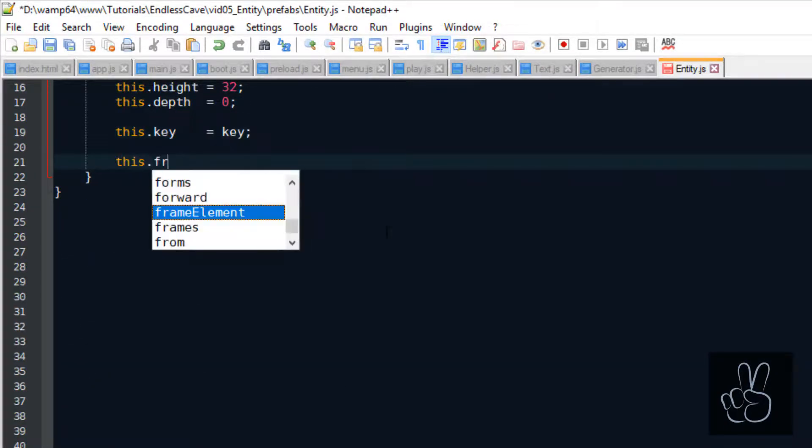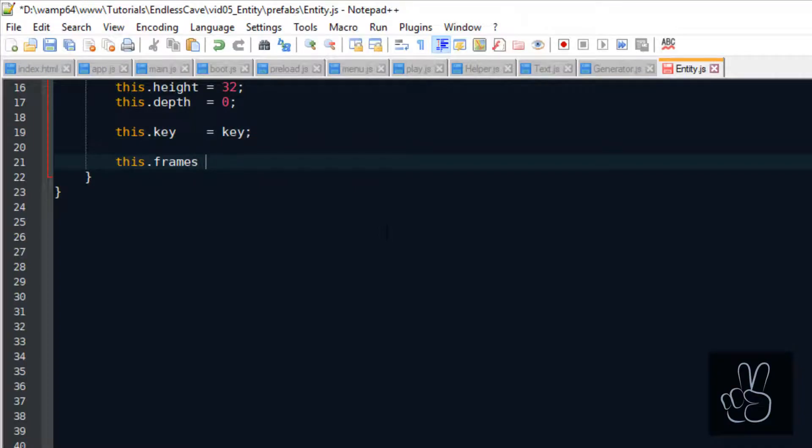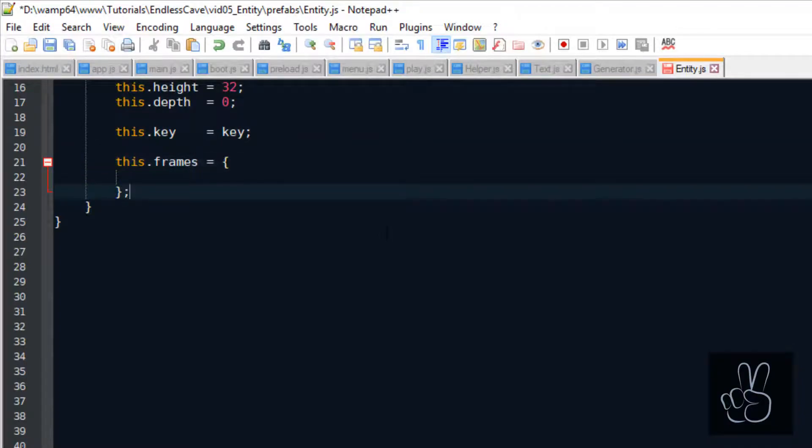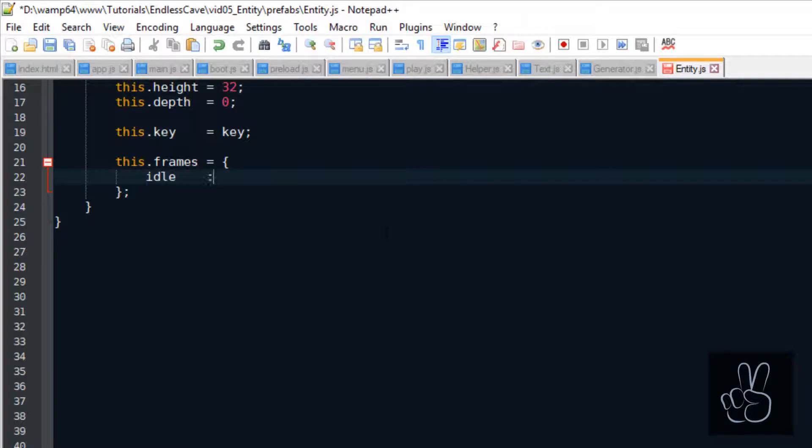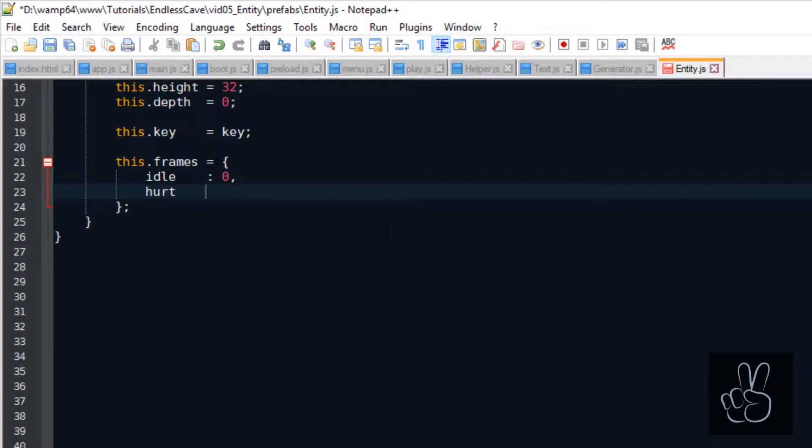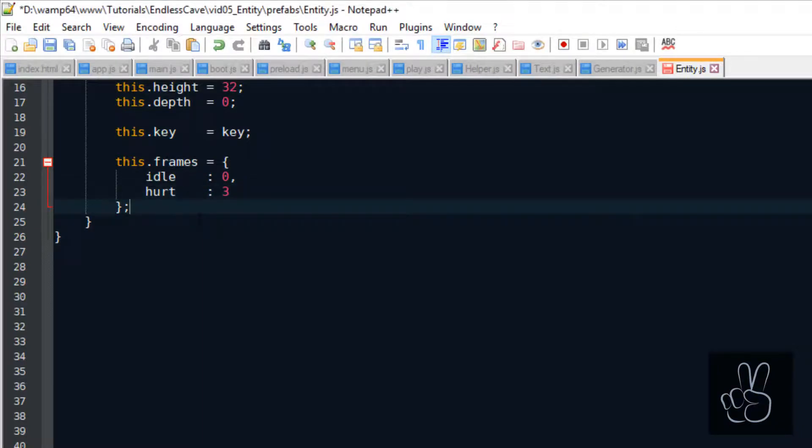We're also saving an object with names for the different frames in the sprite sheet. For example, the idle frame for all the entity sprites is going to be frame 0. And the hurt frame is going to be number 3.